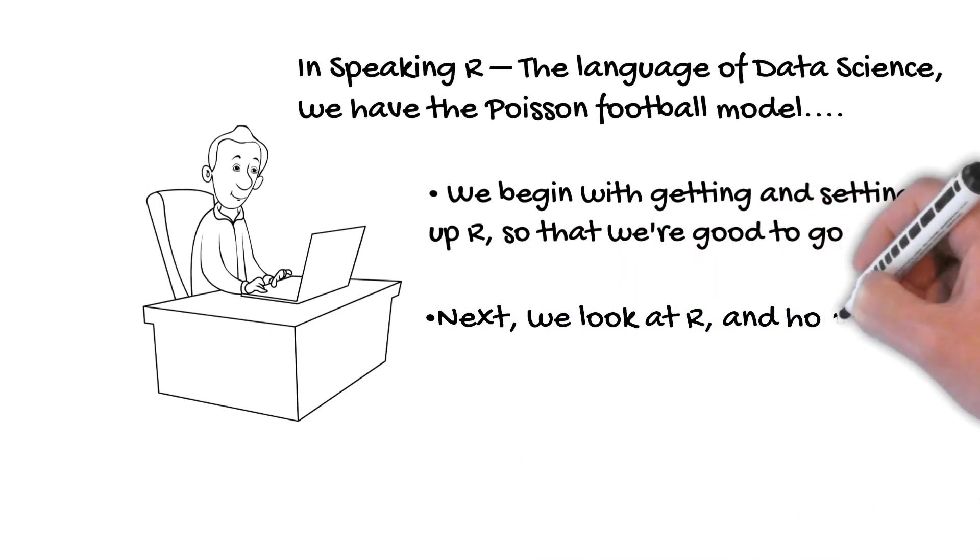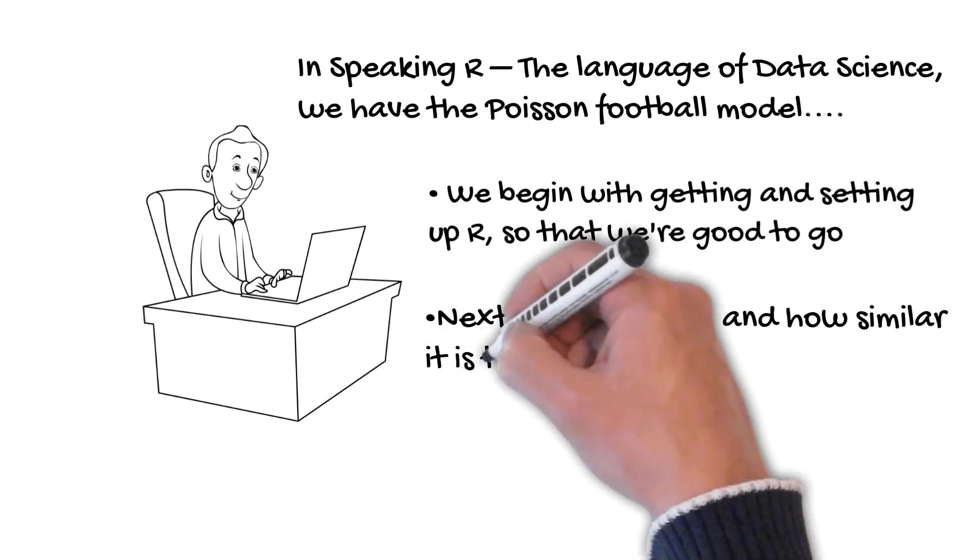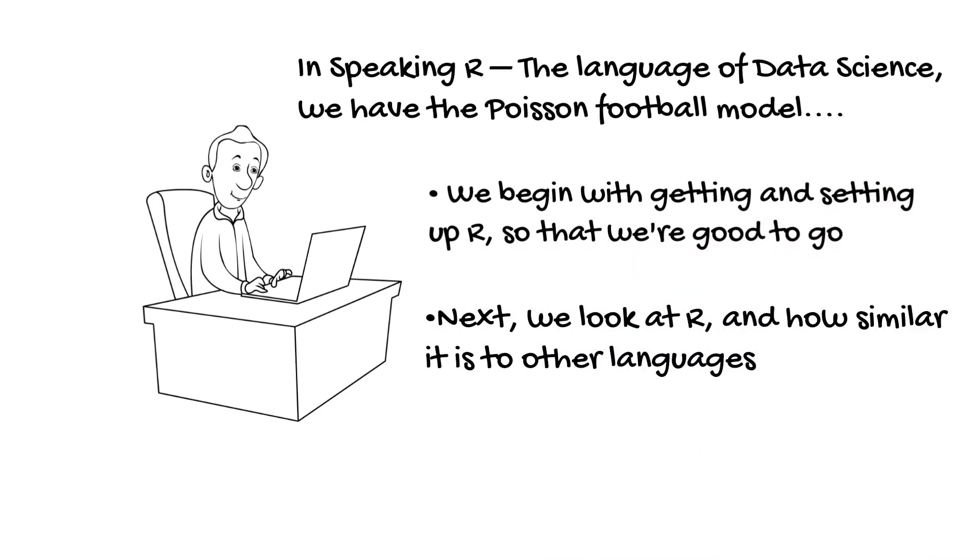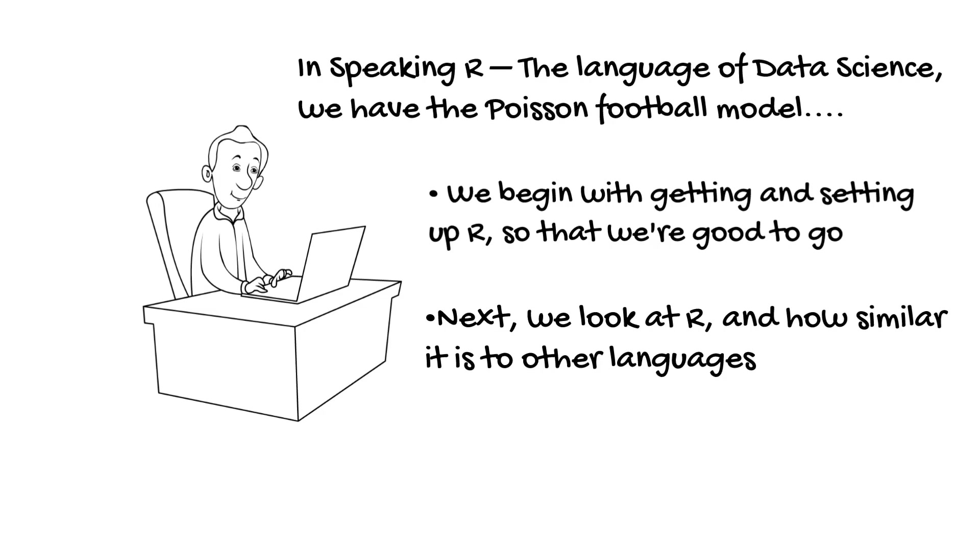Next, we look at R and how similar it is to other languages, so that we can use what we already know without starting from scratch, looking at how for loops are done, conditional statements, as well as functions.